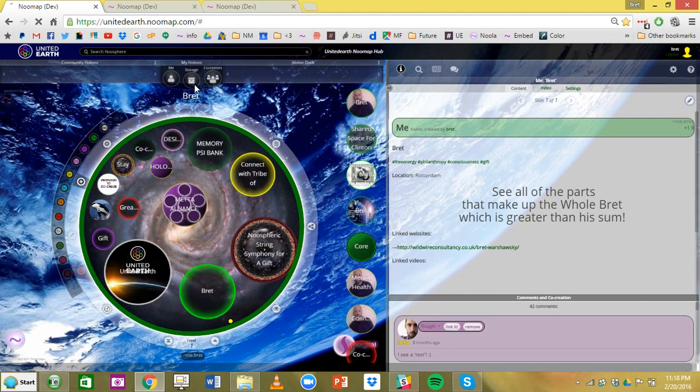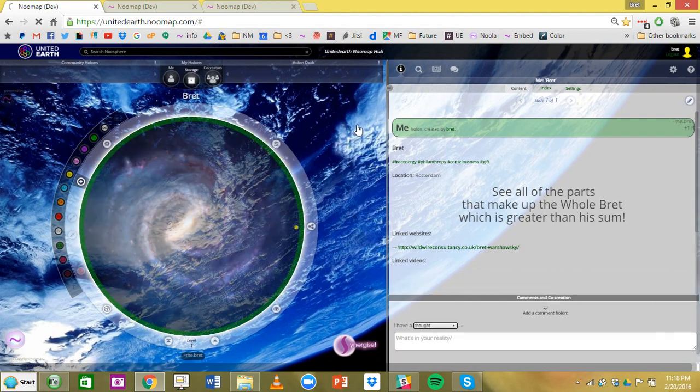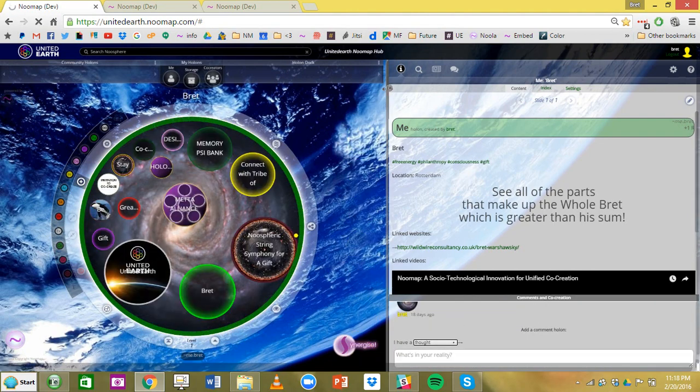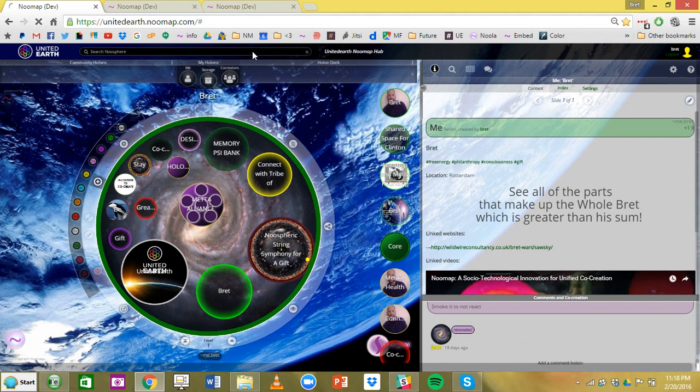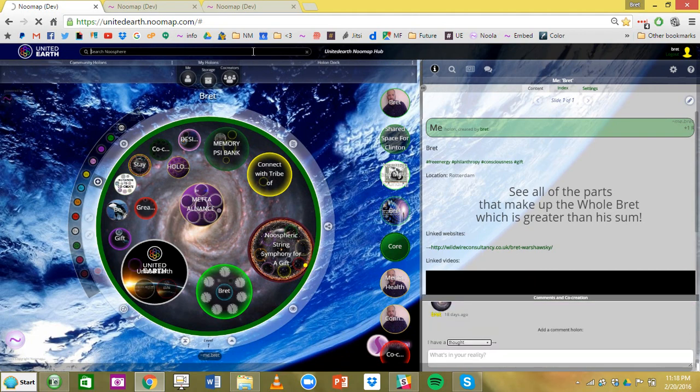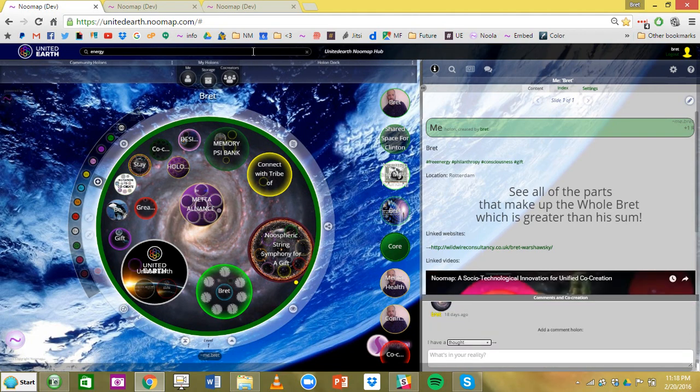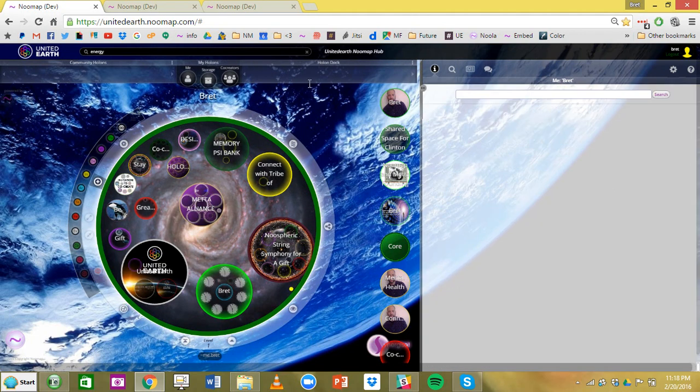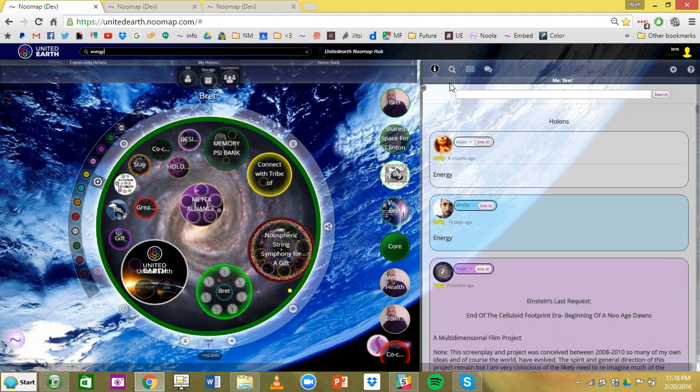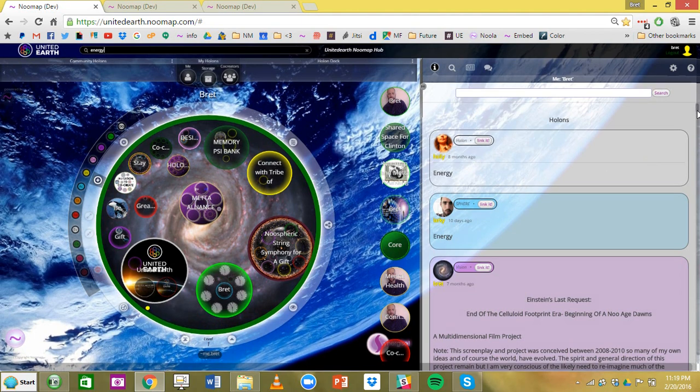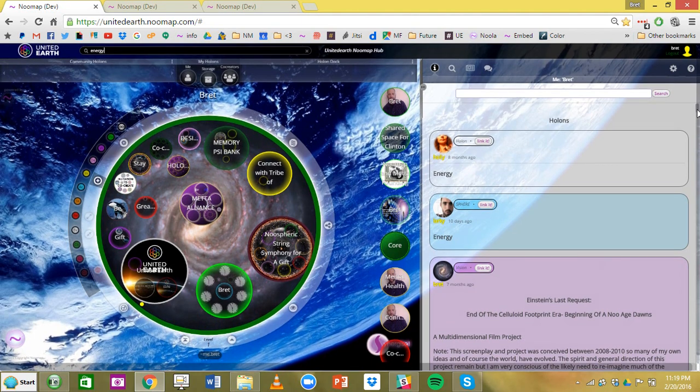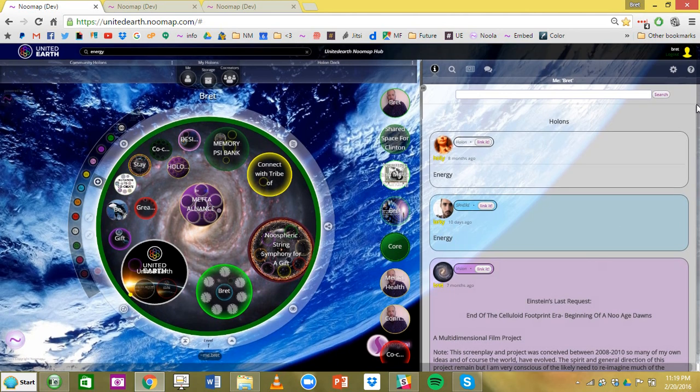You can do a search right now. I'll type in energy. See what comes up. You can link these to different holons. So you see something interesting, you can link it to your storage or you're building a holon for co-creating something. You can just start searching Numap and seeing what people are putting out there and then start linking it and painting a picture of a co-creation almost like Flash Synergy overnight.